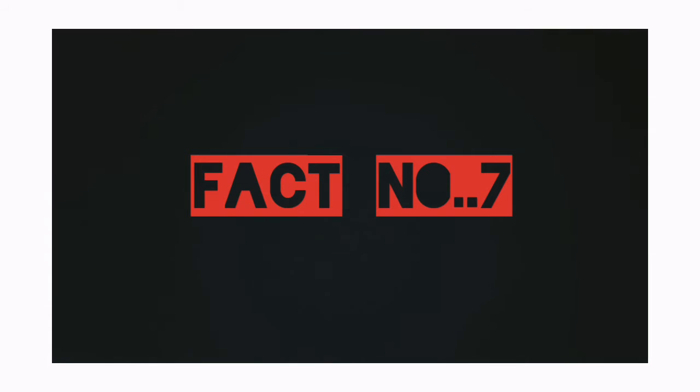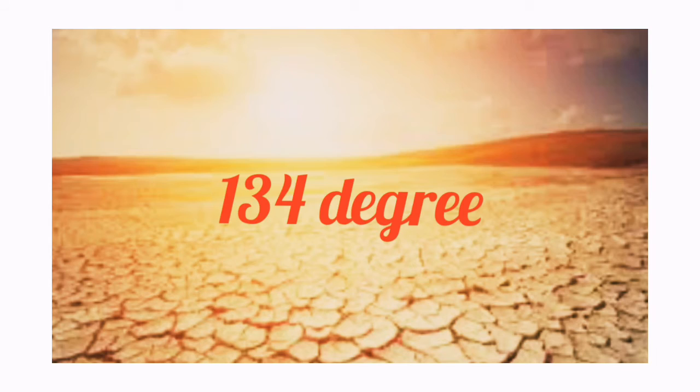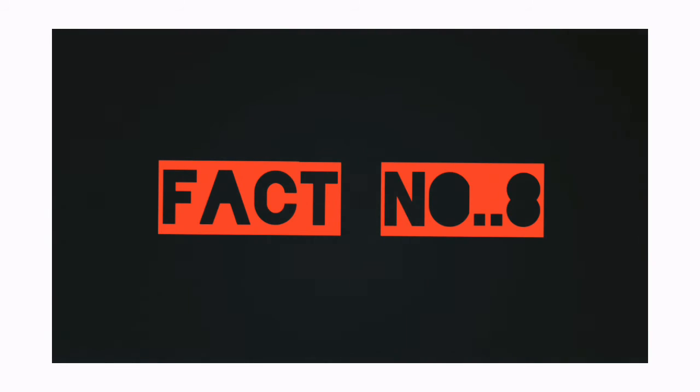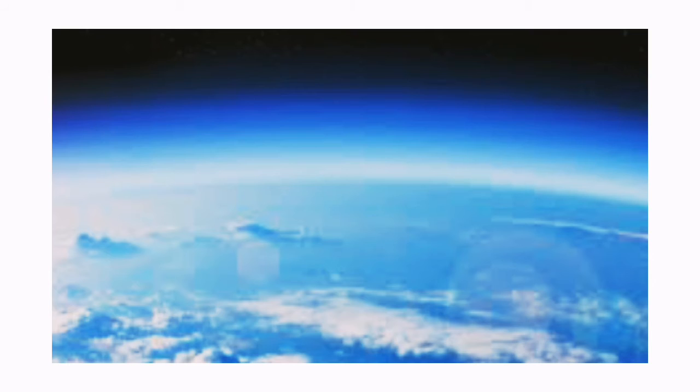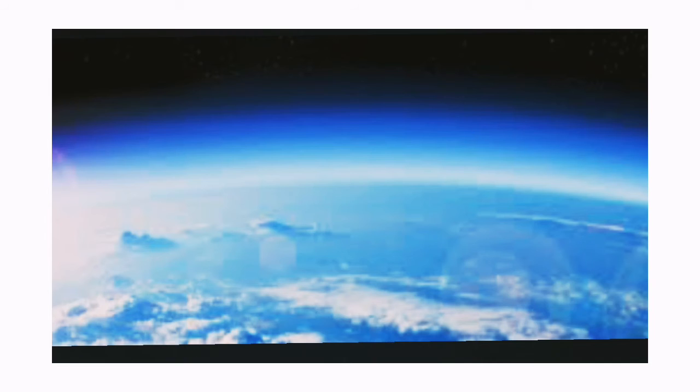The coldest temperature recorded is minus 144 degrees Fahrenheit and the hottest temperature is 134 degrees Fahrenheit. Fact number 8: The ozone layer can make full recovery in 50 years itself.